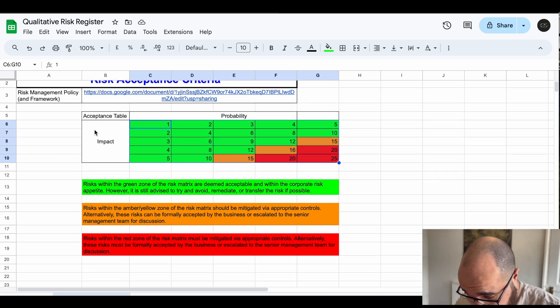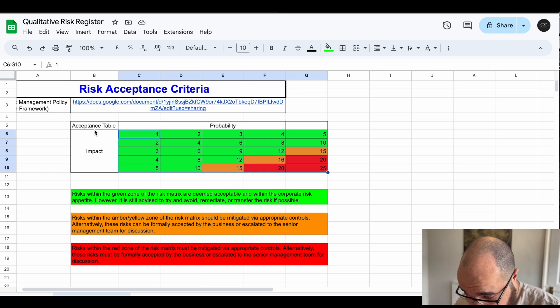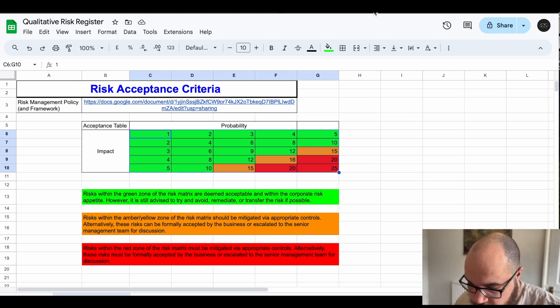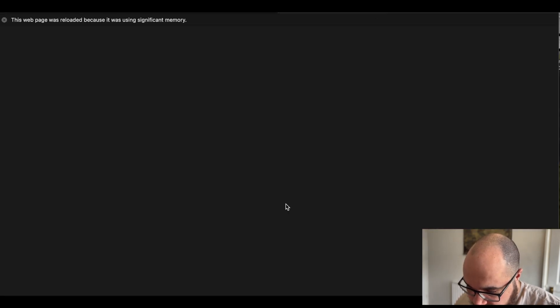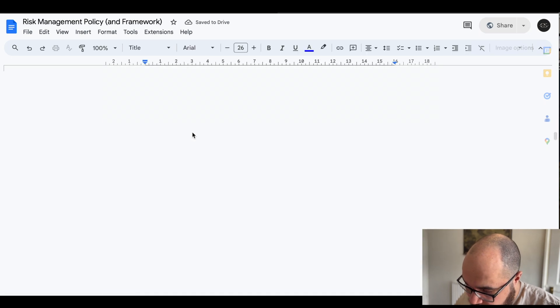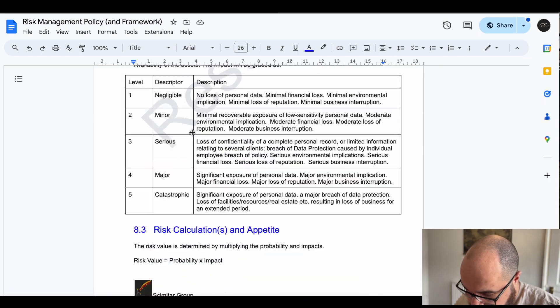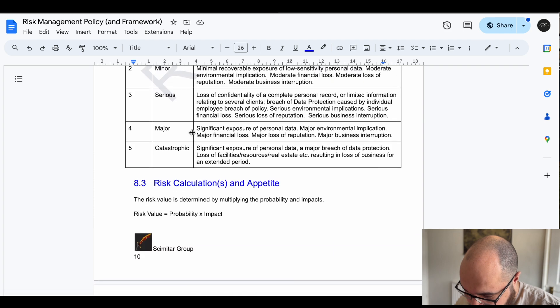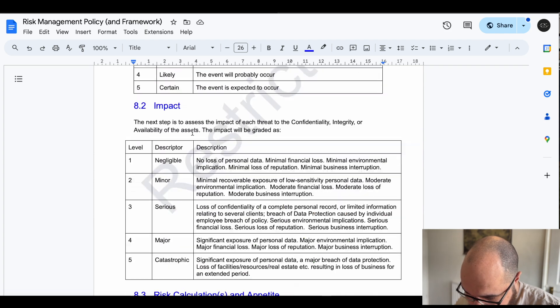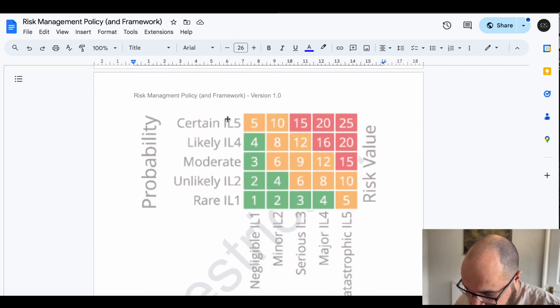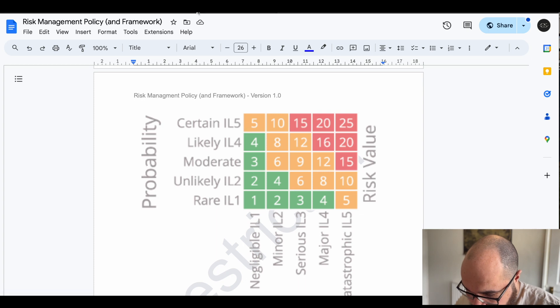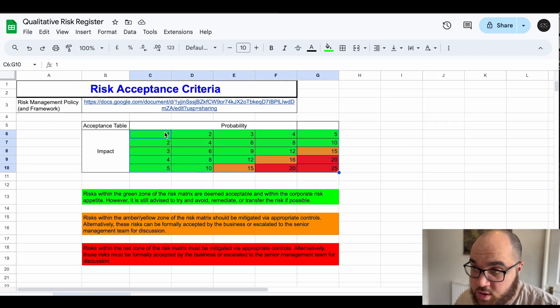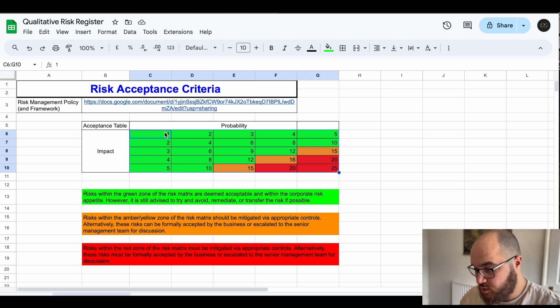So the first page is just a risk acceptance criteria and this isn't the actual register, this is just an extract of some of the stuff that was in the policy section 7.3. And if you look at this kind of acceptance criteria you've got 1 to 4 and if you look at this it's actually 1 to 12 that we've accepted and this is a problem.